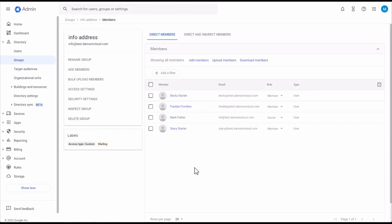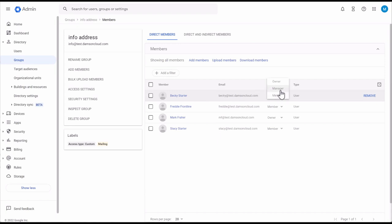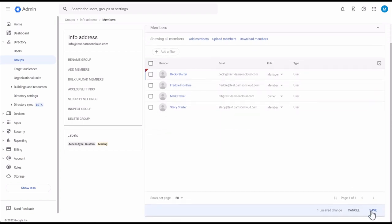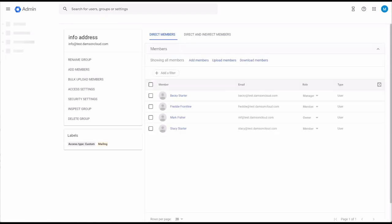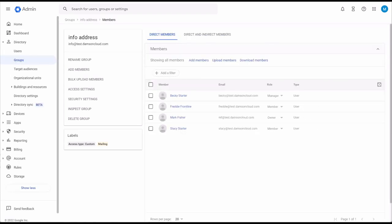If you want to change the role of a user in a group, come into one of the groups, select a user — say this user — and change Becky from a member to a manager. Come down to the bottom of the screen and click Save. Now she's a manager.